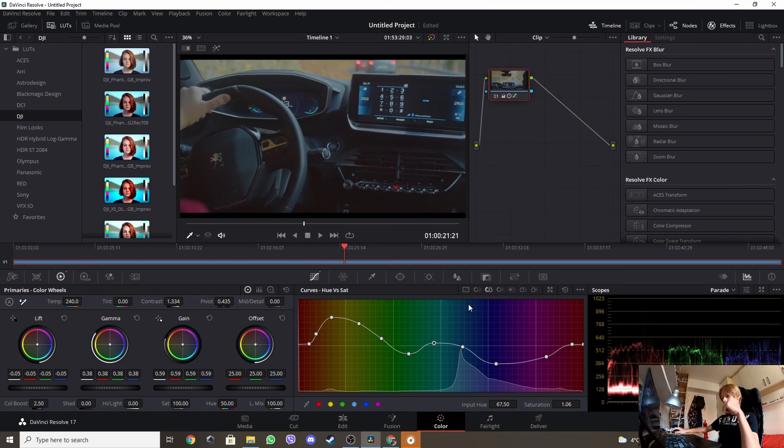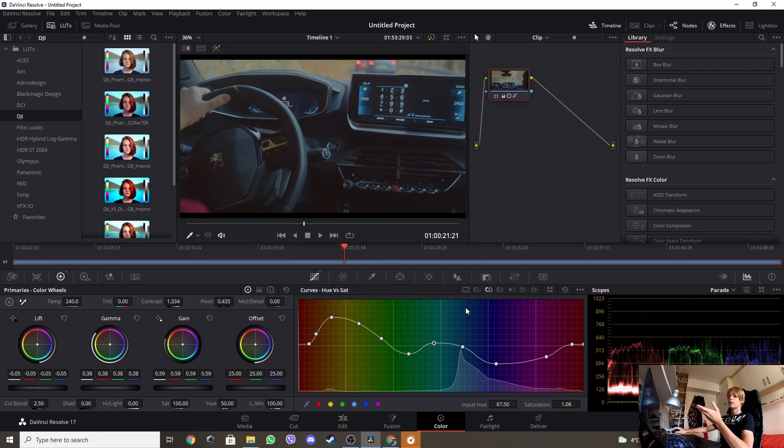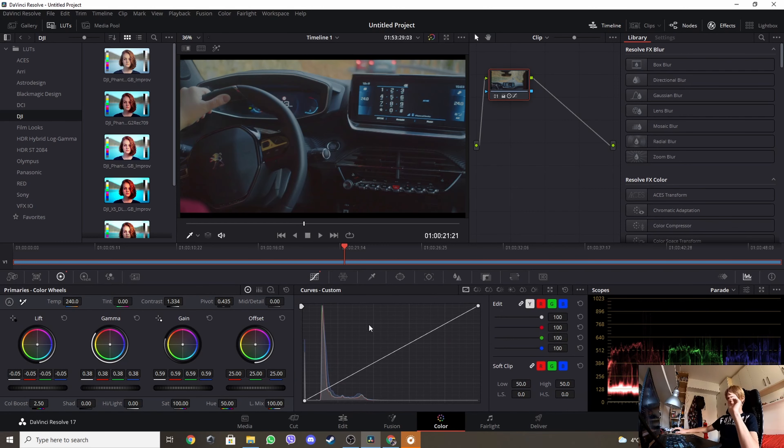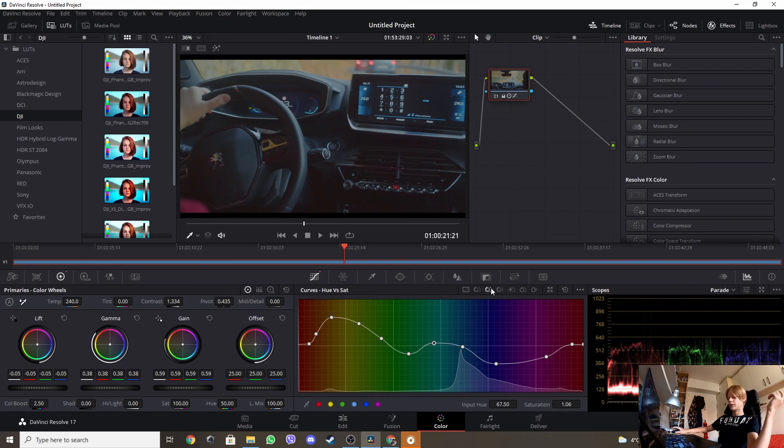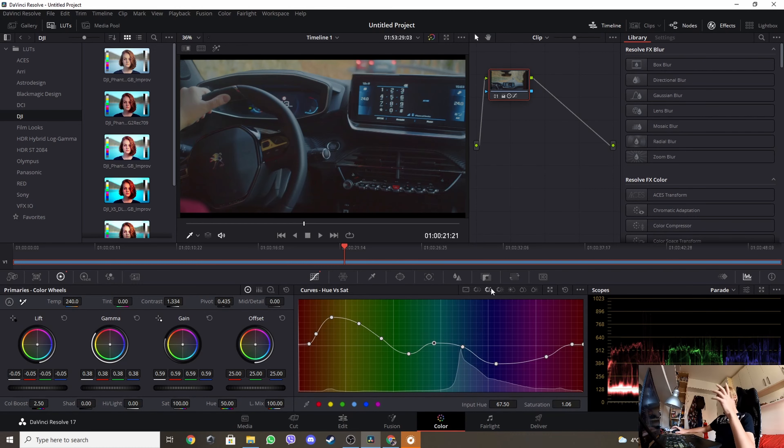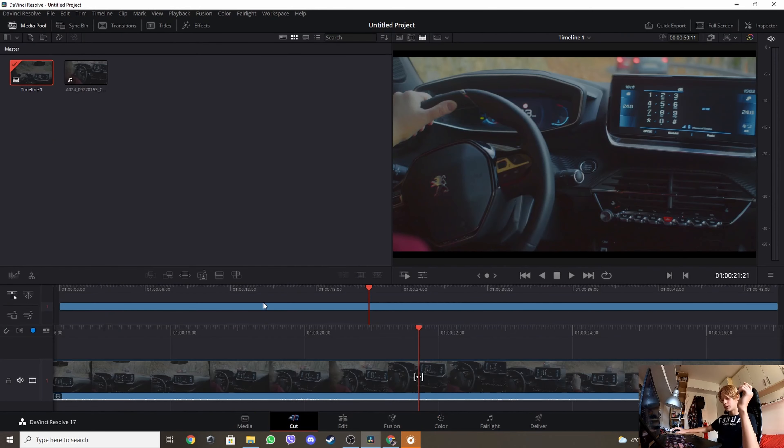Now I should show you how to make a little bit even more contrast in the shadows, but that will be complicated, so you will see that in the next video. For now that's all, let me just show you the video.